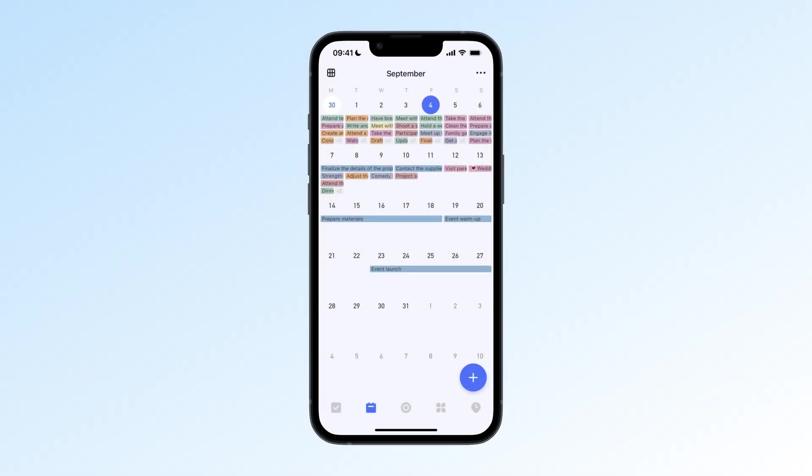In TickTick, different calendar views work better in different situations. The monthly view gives you a big-picture look at your plans.